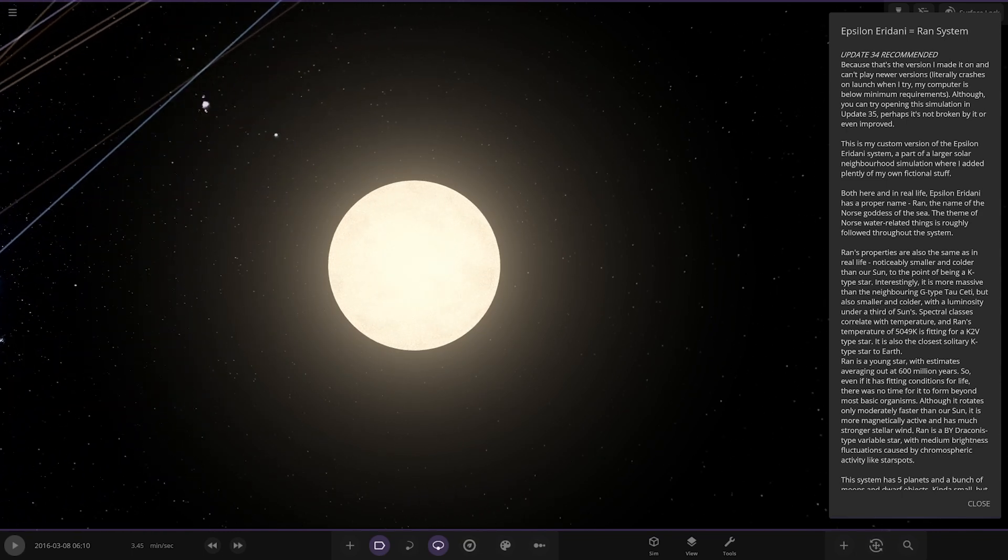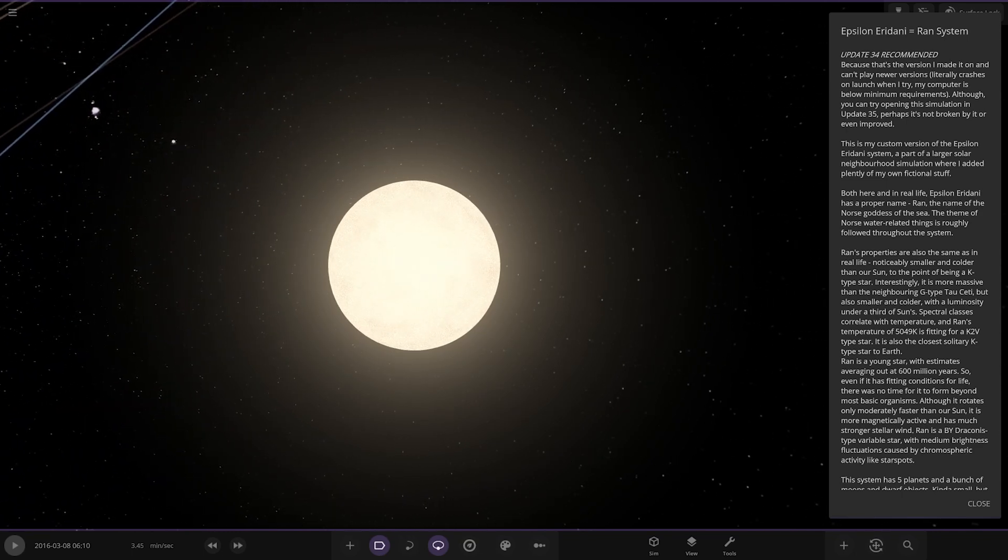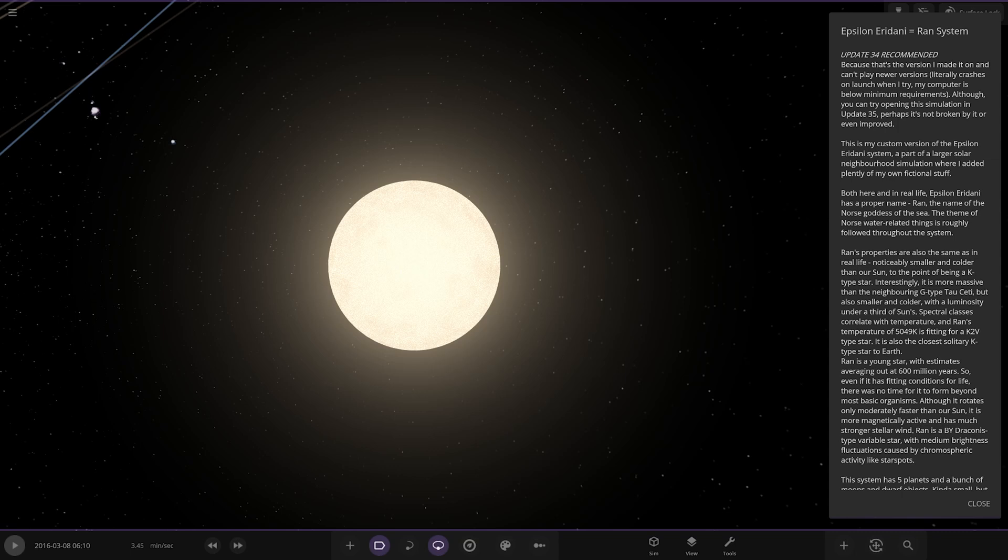The theme of Norse water related things is roughly followed throughout the system. RAN's properties are the same in real life, known to be smaller and colder than our sun to the point of being a K type star. Interestingly it's more massive than neighboring G type to a city but also smaller and colder with almost under a third of the sun's spectral classes. RAN's temperature of 5049 Kelvin is fitting for a K2 V type star. It's also the closest solitary K type star to earth.